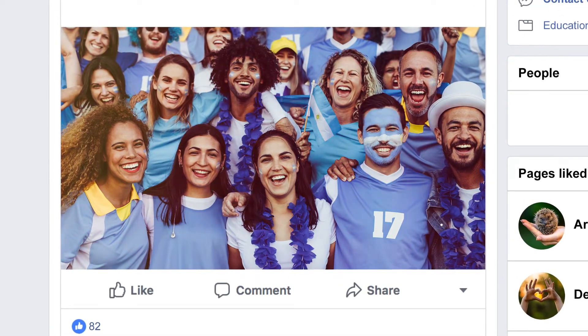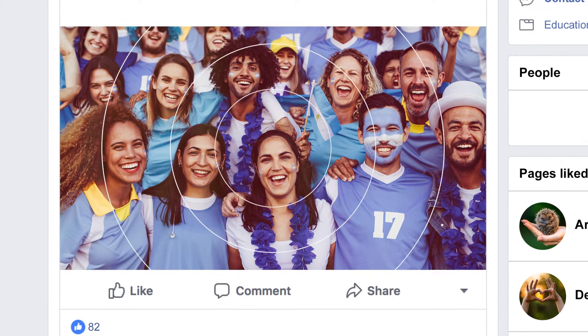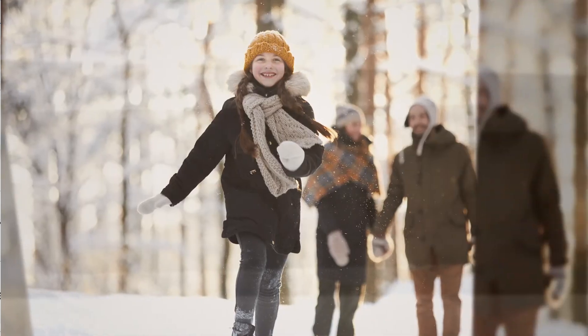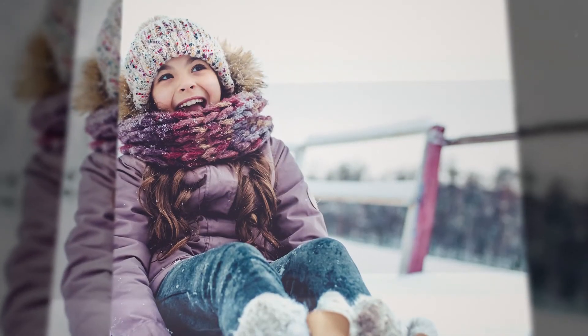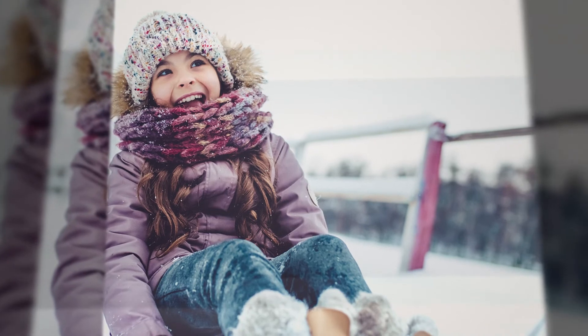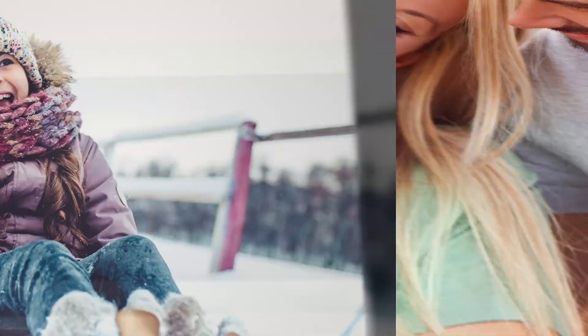That's definitely a win. Slideshows are the perfect way to give your memories the narrative they deserve.